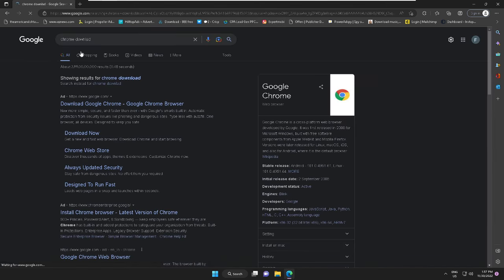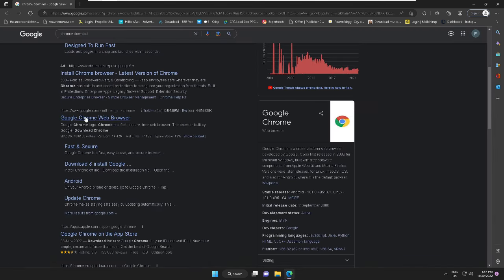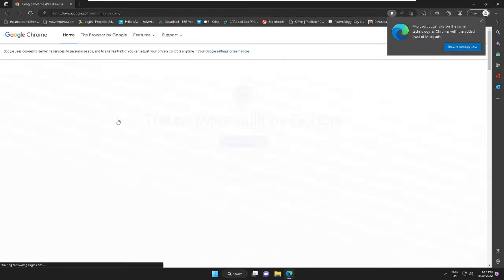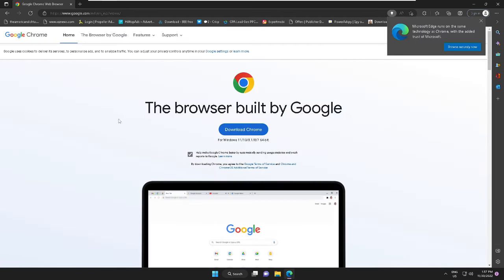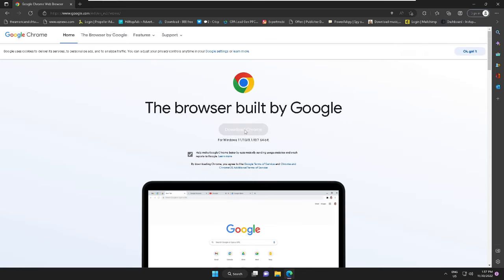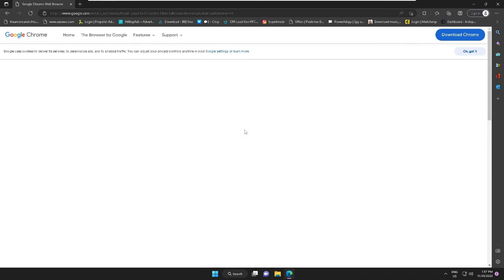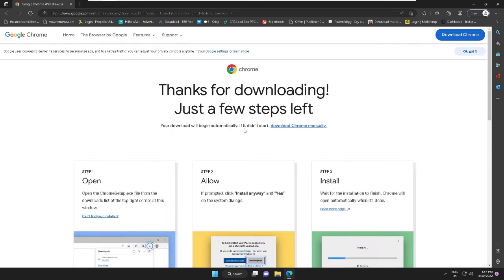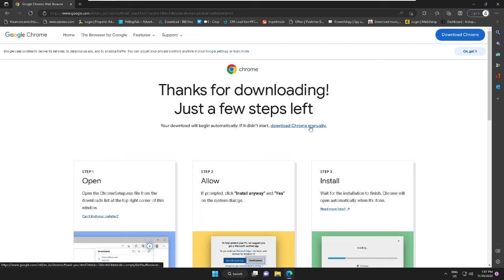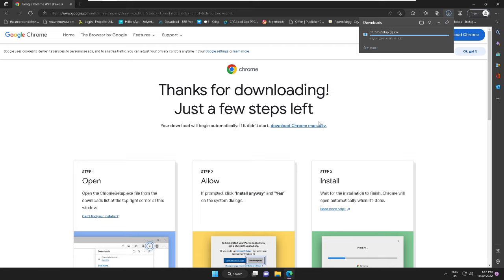And select this option: Google Chrome Web Browser. I will leave the link in the description, you can directly come to this website. And then click on Download Chrome and the downloading will begin shortly. And if it doesn't start, then you can click on Download Chrome manually. Okay, so let me click on it.